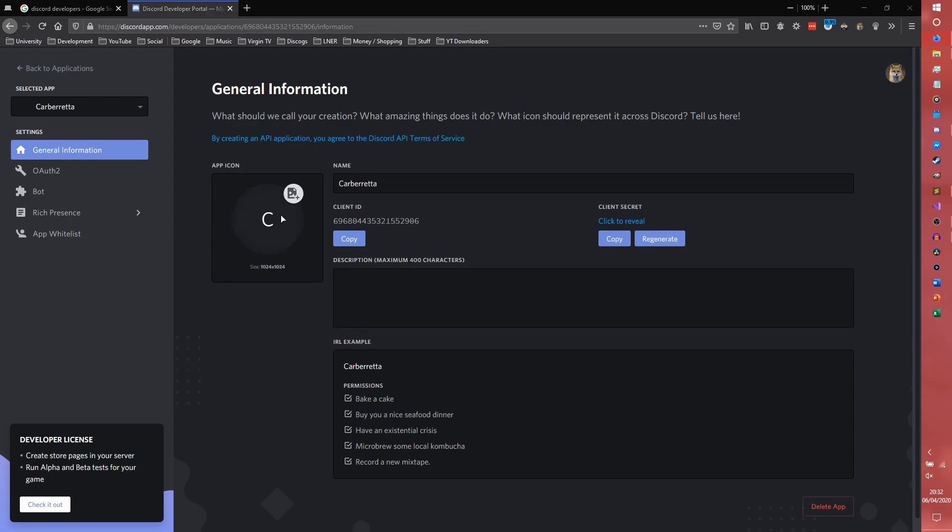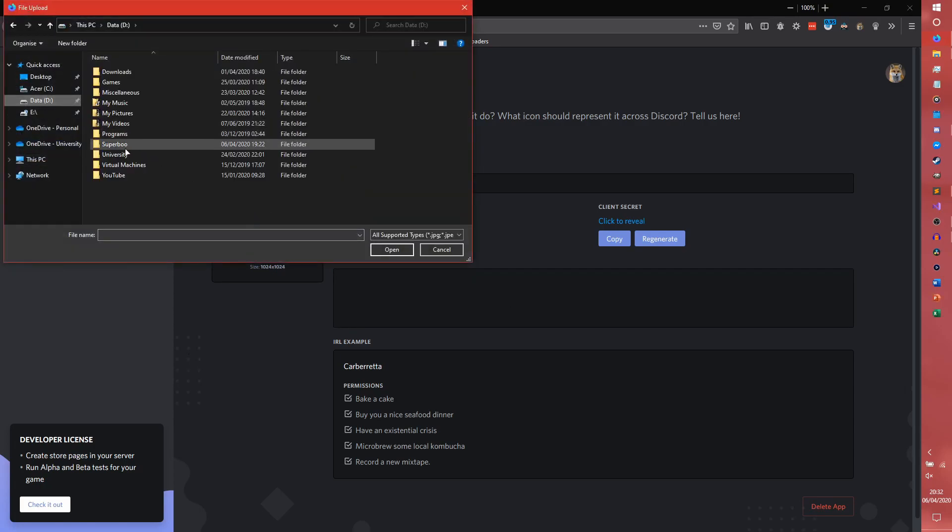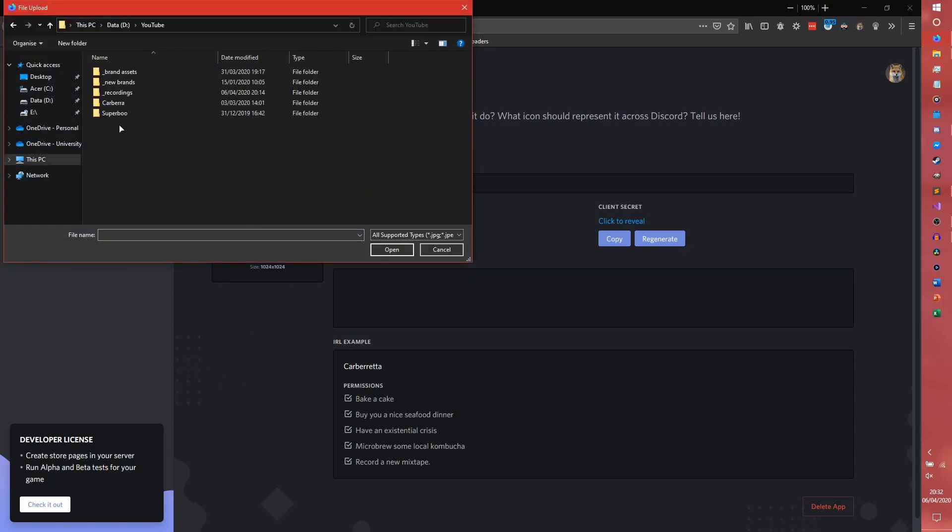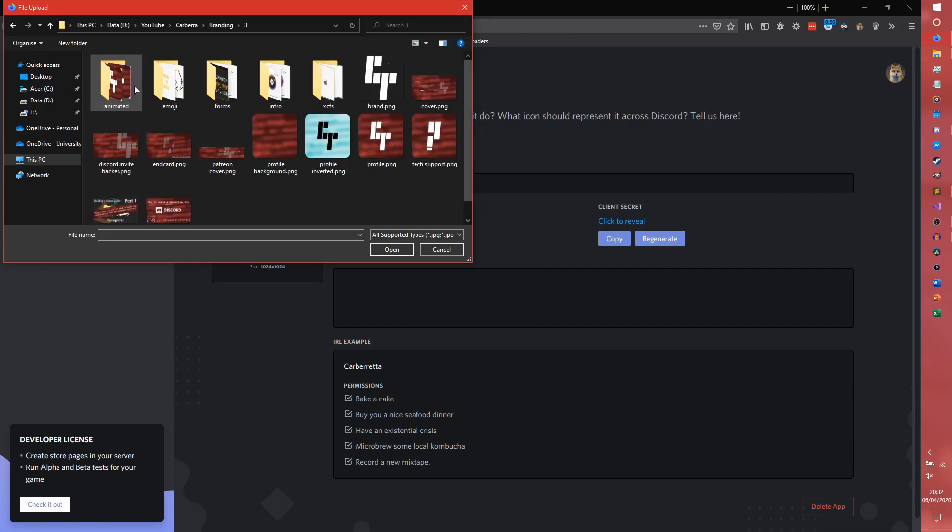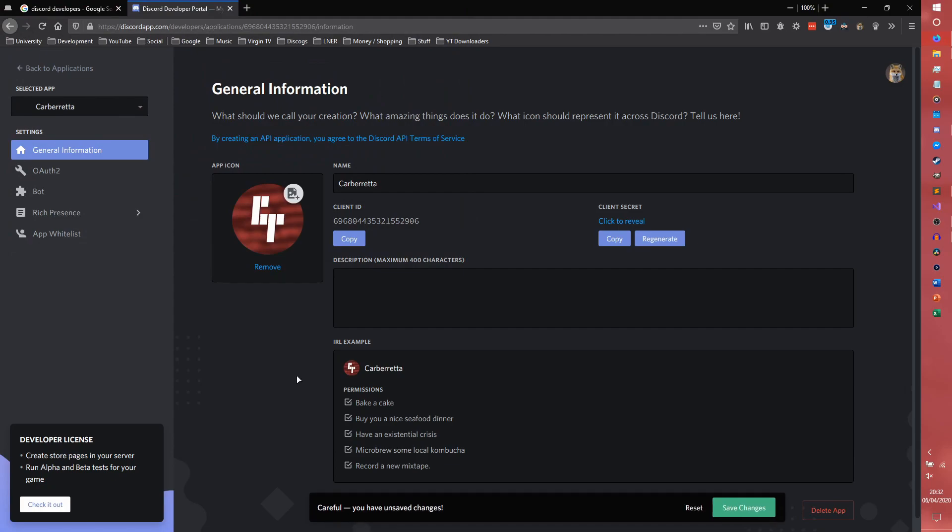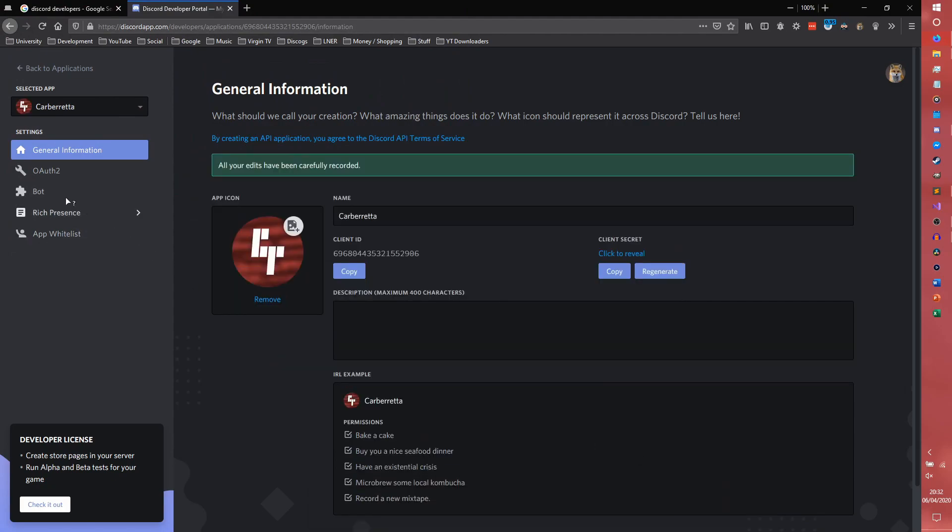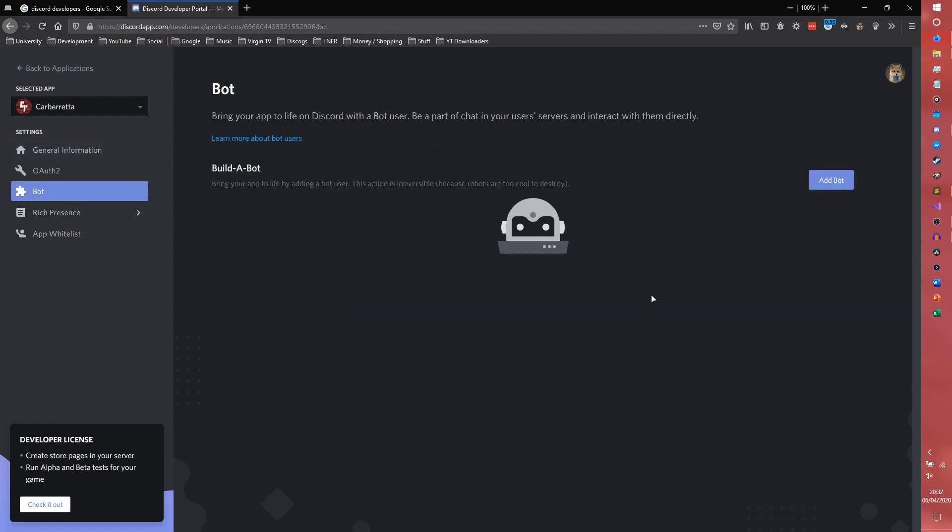Or you can give it a profile picture, which we're actually going to do. I'm going to quickly go into the branding and just give it my channel's profile picture because it's easier. Having that profile picture will also actually update it for the bot as well, which we need to create.